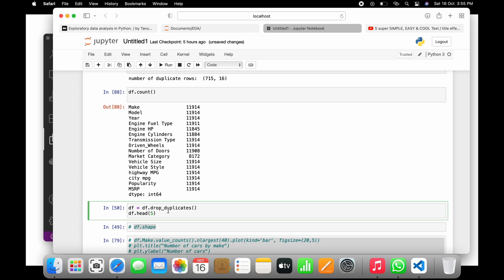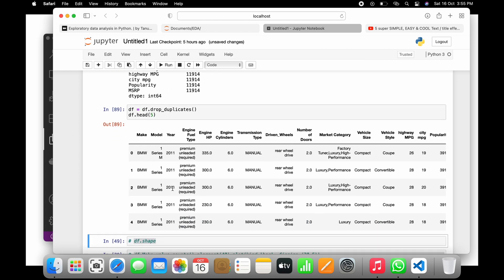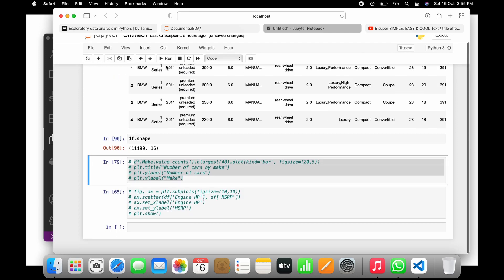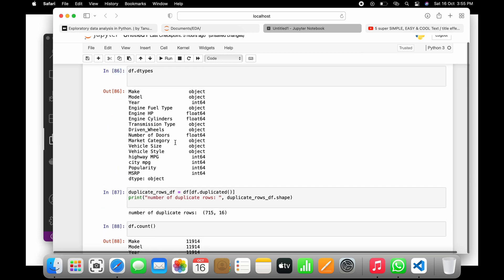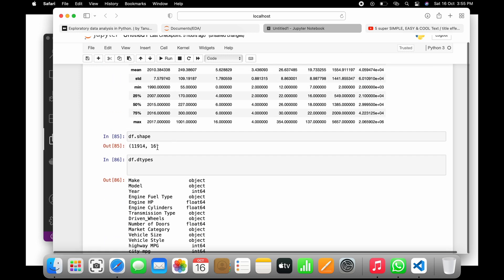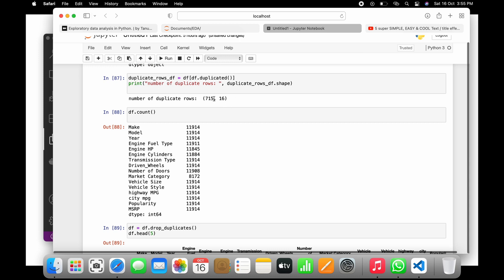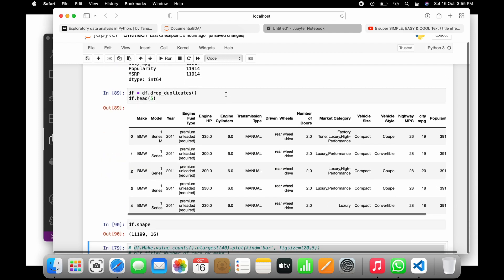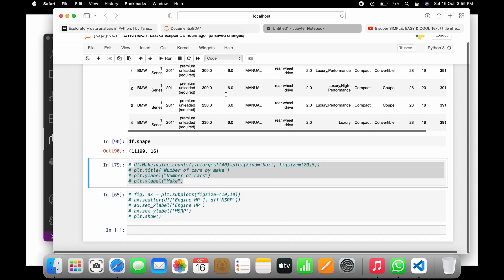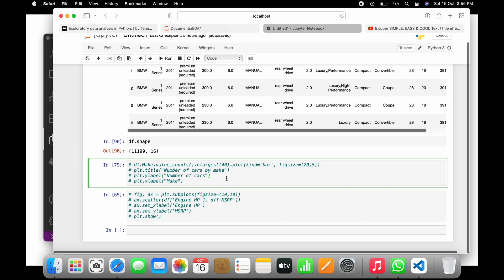To drop the duplicated items, you do: df = df.drop_duplicates(). Then when you check df.shape again, it will show 11,199 rows and 16 columns — earlier it was 11,914 rows and 16 columns. So around 715 rows have been dropped. The number of columns remains the same; only the duplicate rows have been removed.